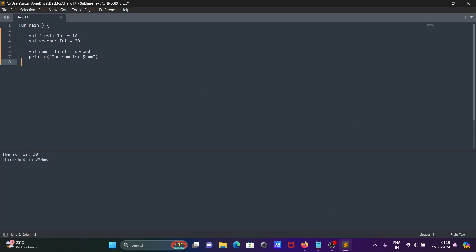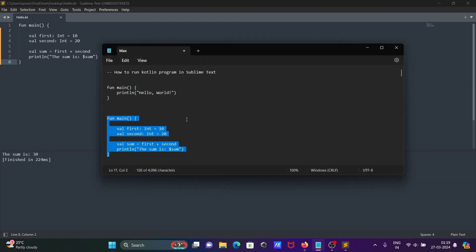This is the simplest way we can run a Kotlin program inside Sublime Text. I hope this video was helpful for you. Thanks for watching — see you next time.